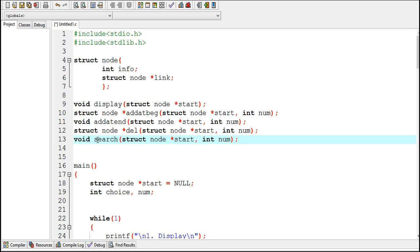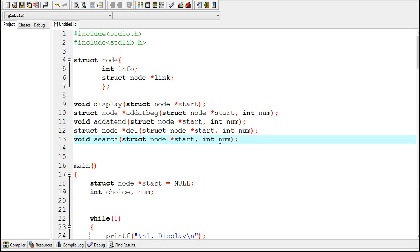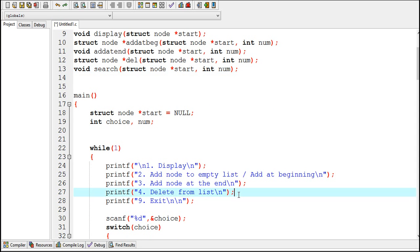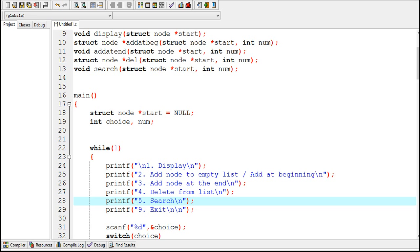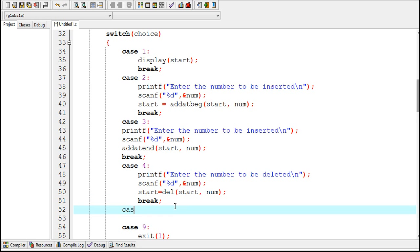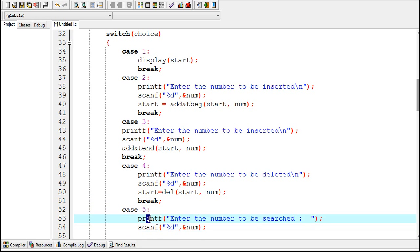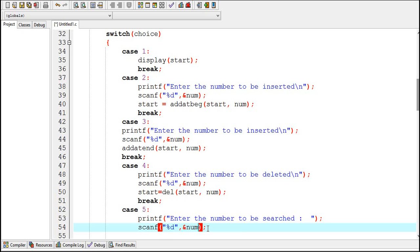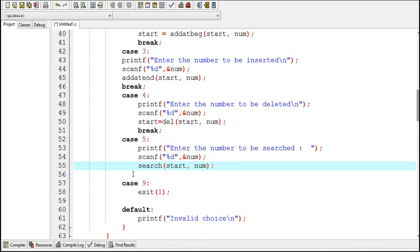Here I have declared the function. The name of my function is 'search' and it takes two arguments: start and num. We have to pass start into this function because start is the entry point into the linked list, and num is the number to be searched. This printf statement will display a message to the user to enter 5 to search. Case 5: a scanf statement will allow the user to enter a number to be searched, and then the search function will be called with values of start and num passed into it.